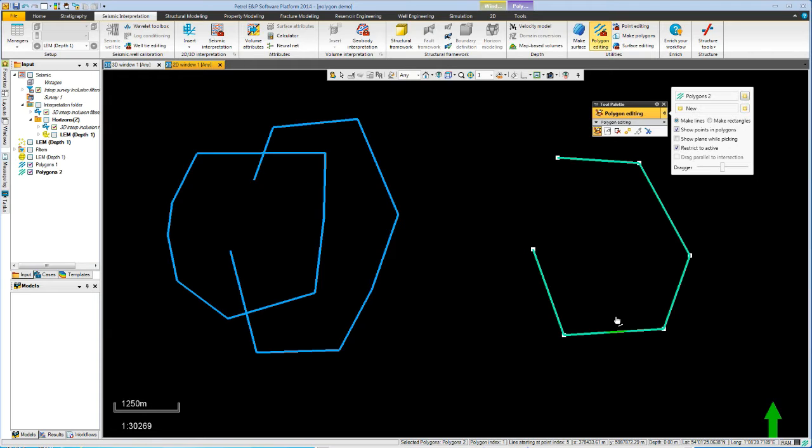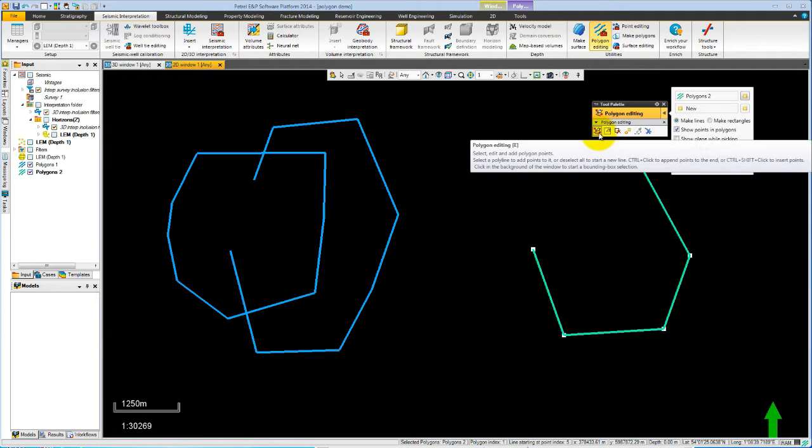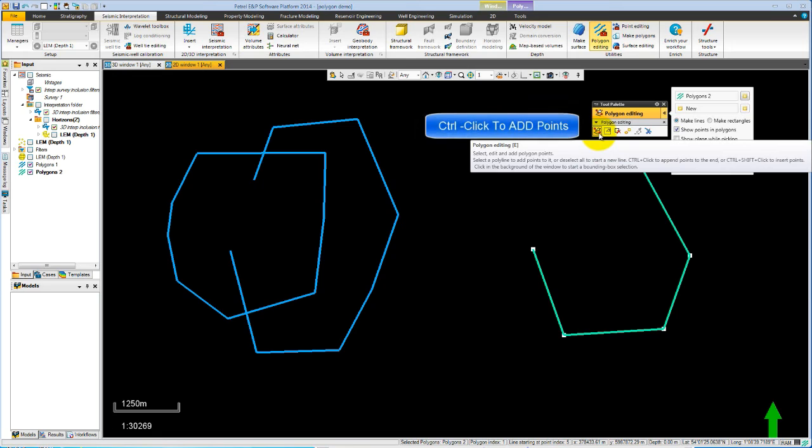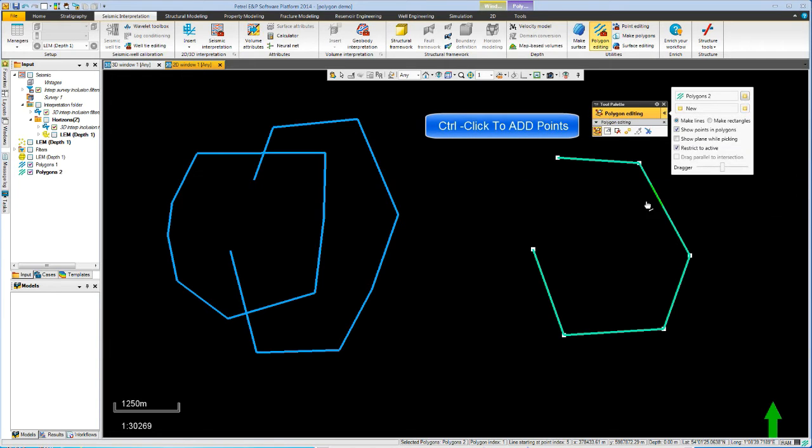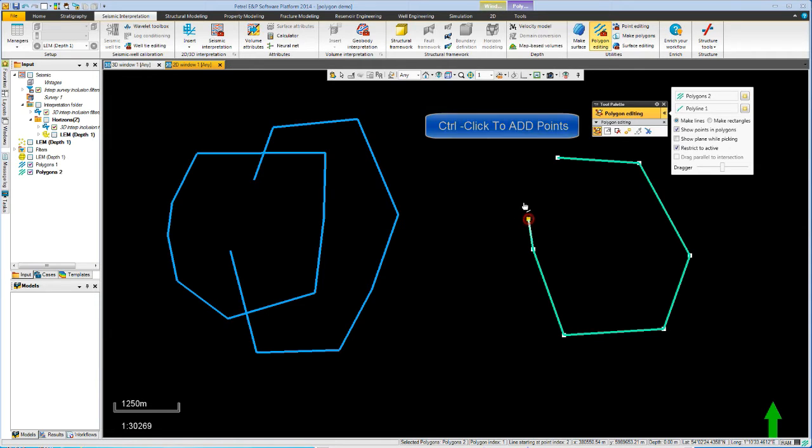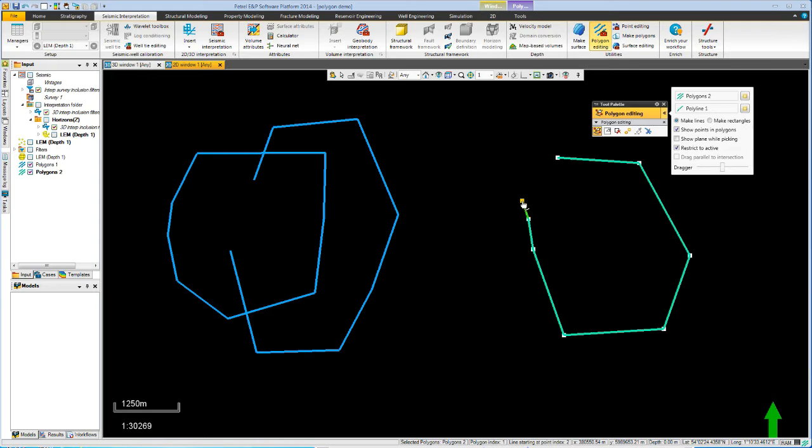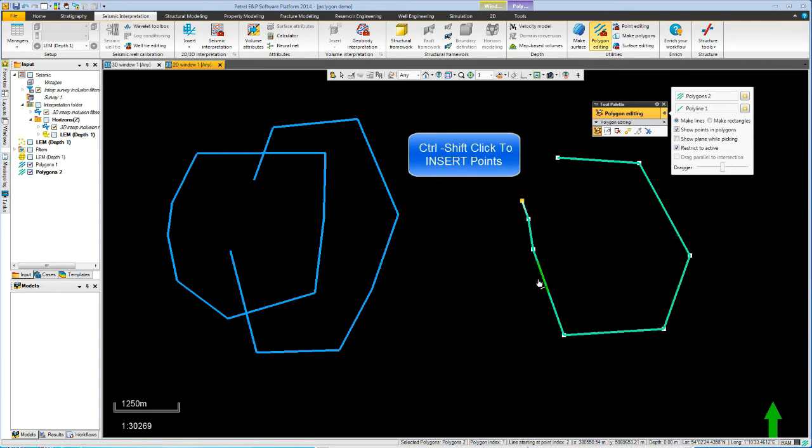Let's try another couple of controls. So if we wanted to just add points to the existing polygon, we would make it active and use control click to add points. So this one is active. So if we hit control and click, we're adding points. If we hit instead control shift click, this will insert points.